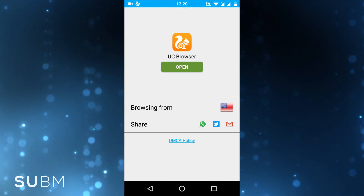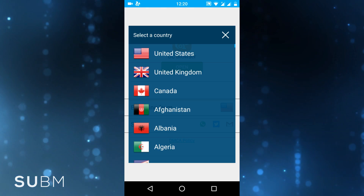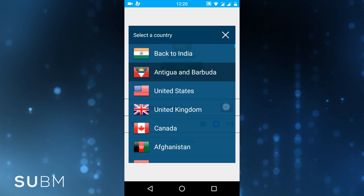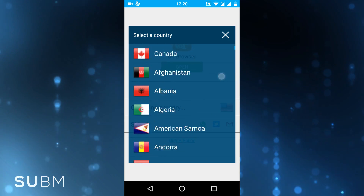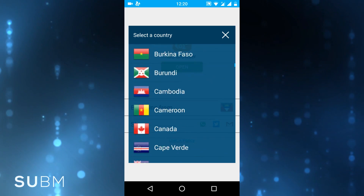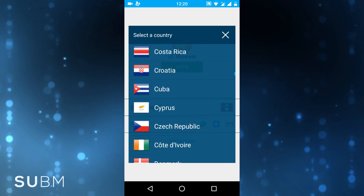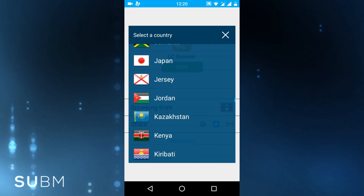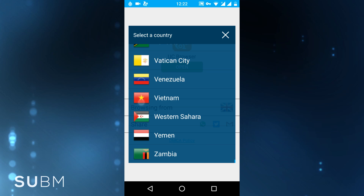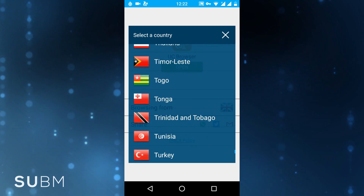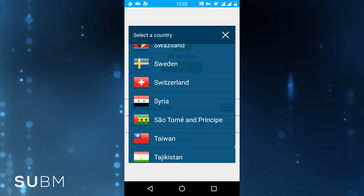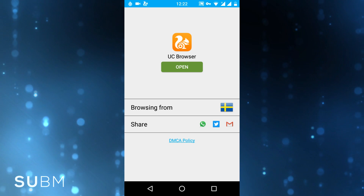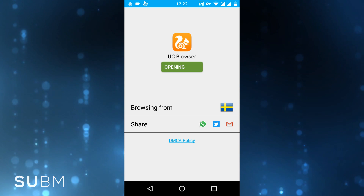Now you have to choose any server. Here I will be choosing the Sweden server, and now open it.